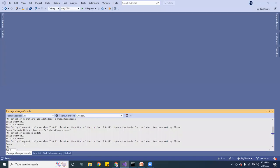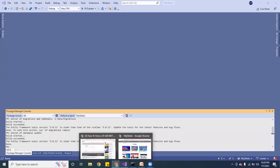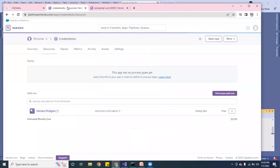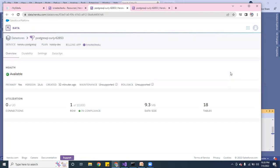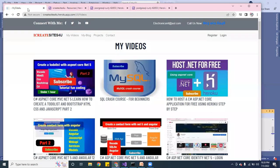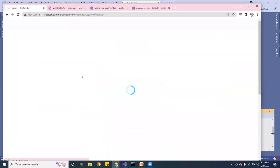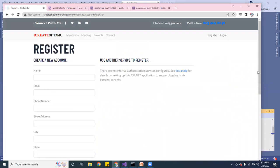It built successfully. Now I can go back to Heroku and check the table — there should be tables created. And yes, there are 18 tables with one row already. Now let me go to the application and reload it.